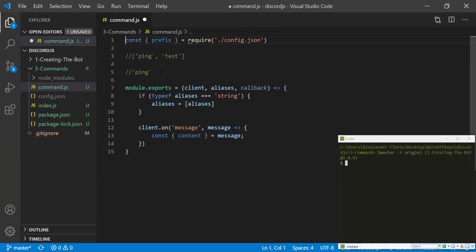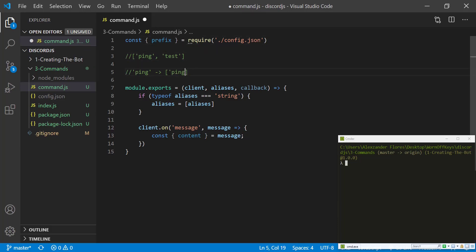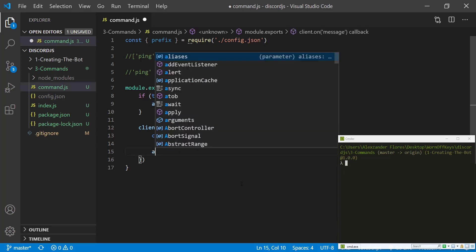And this way we can actually loop through these to see if the user ran one of these things. So we're going to say aliases.forEach, and we're going to have an alias.